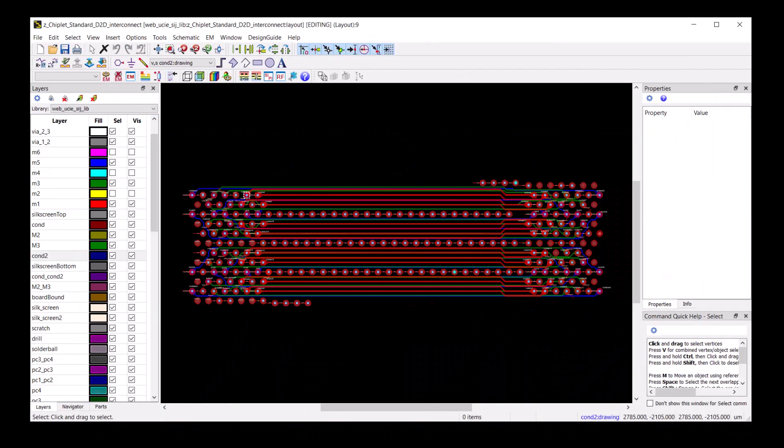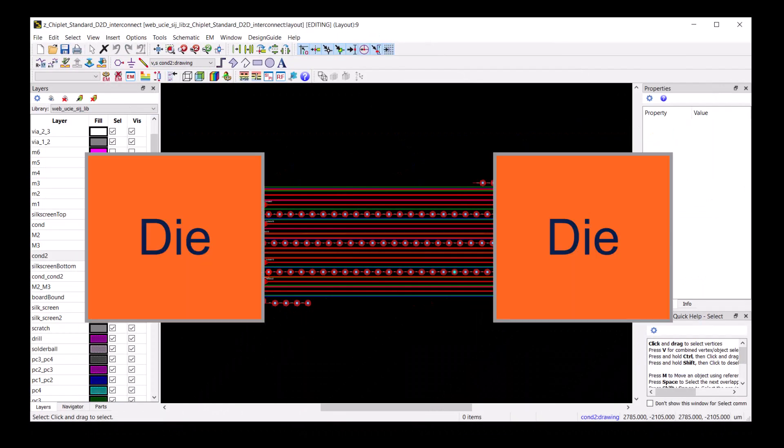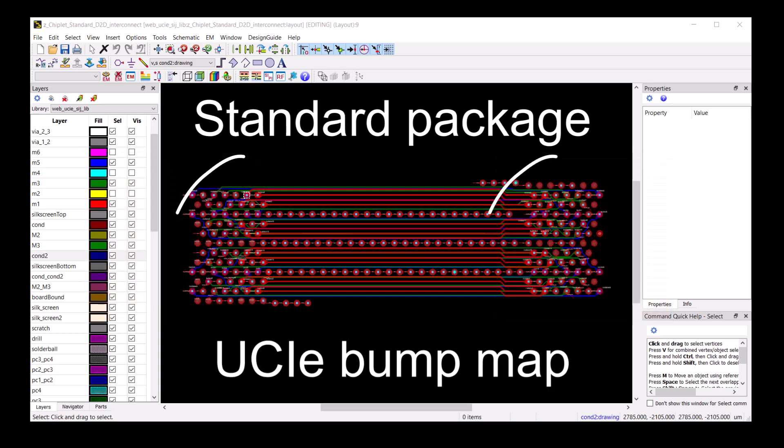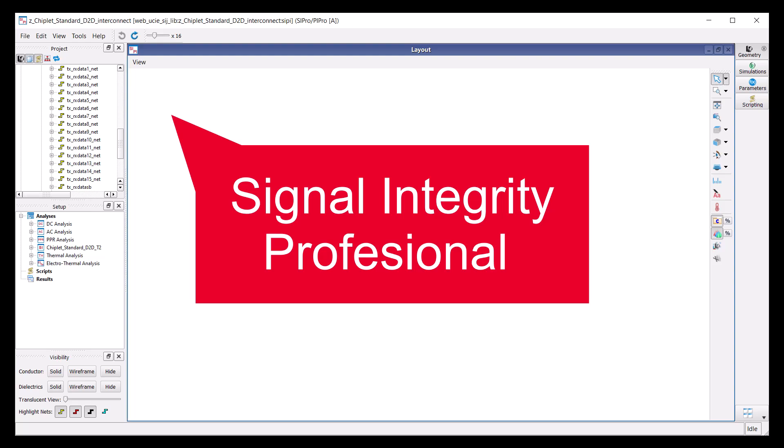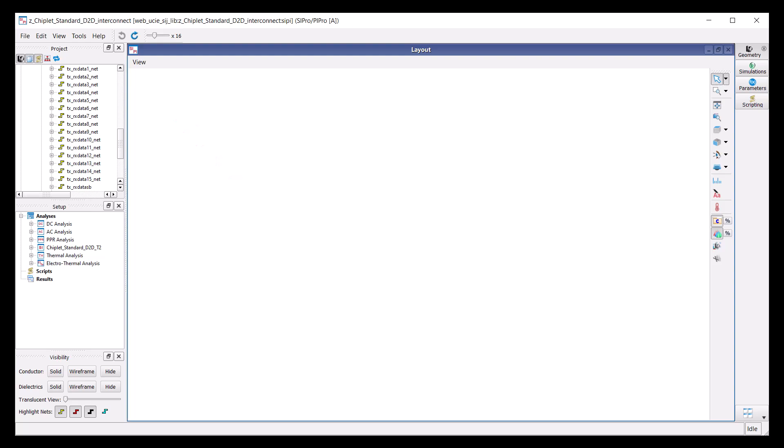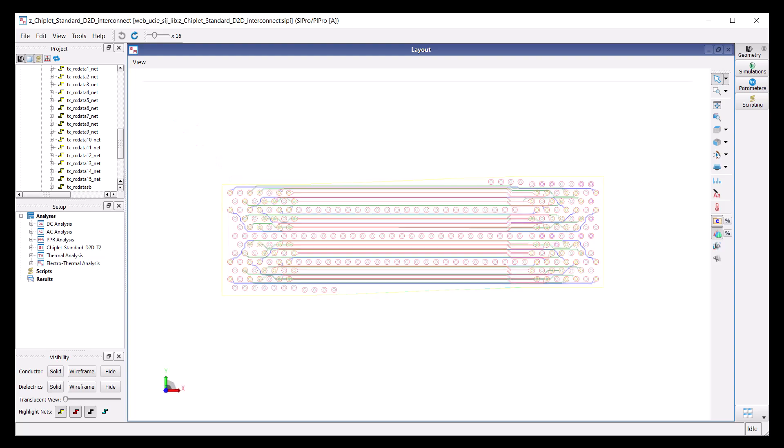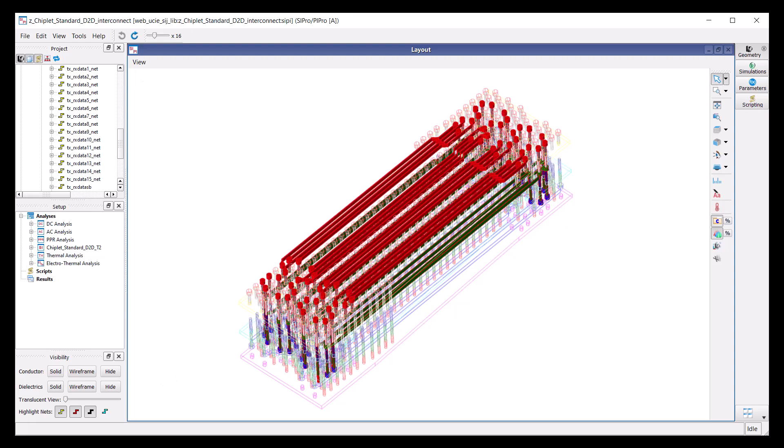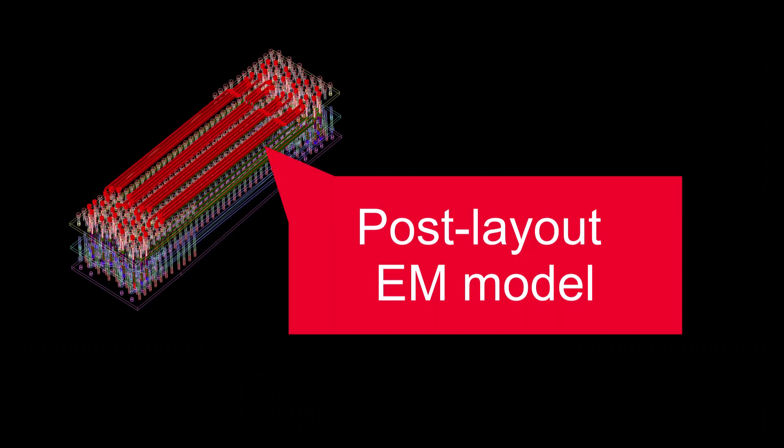Shown here is the layout of the die-to-die interconnect. This is a standard package designed with UCIE bump map. With SI Pro, we can convert the layout and the stackup into a 3D representation. We will later use the 3D EM simulation result in our chiplet simulation.